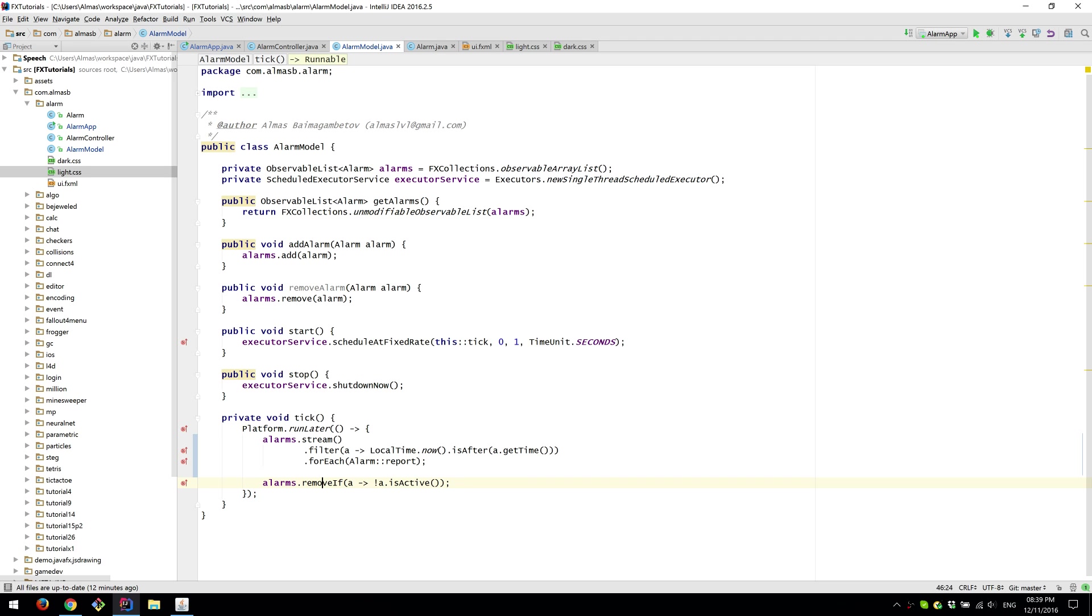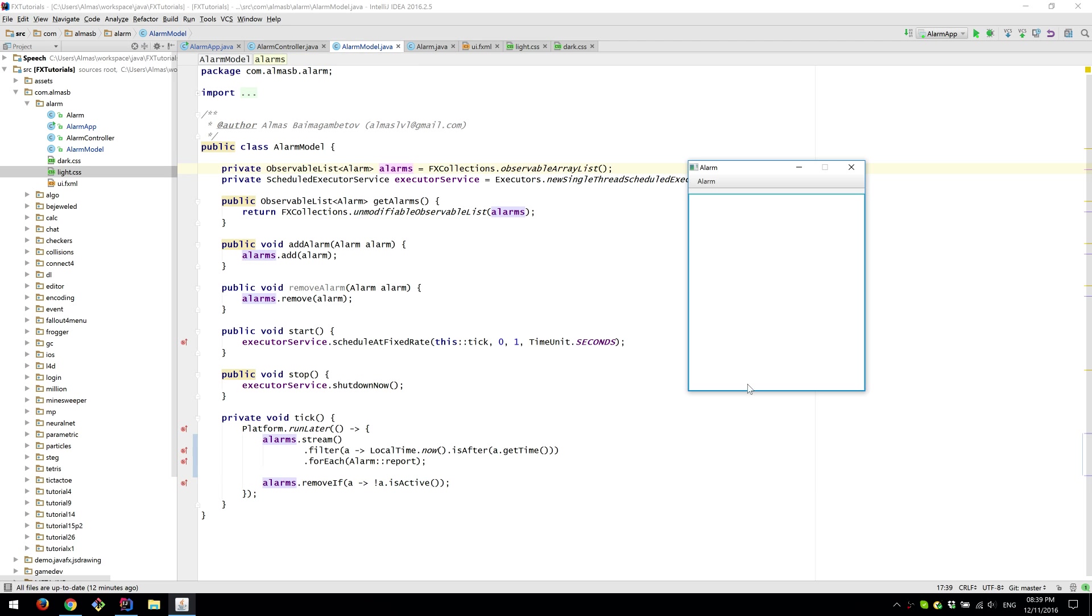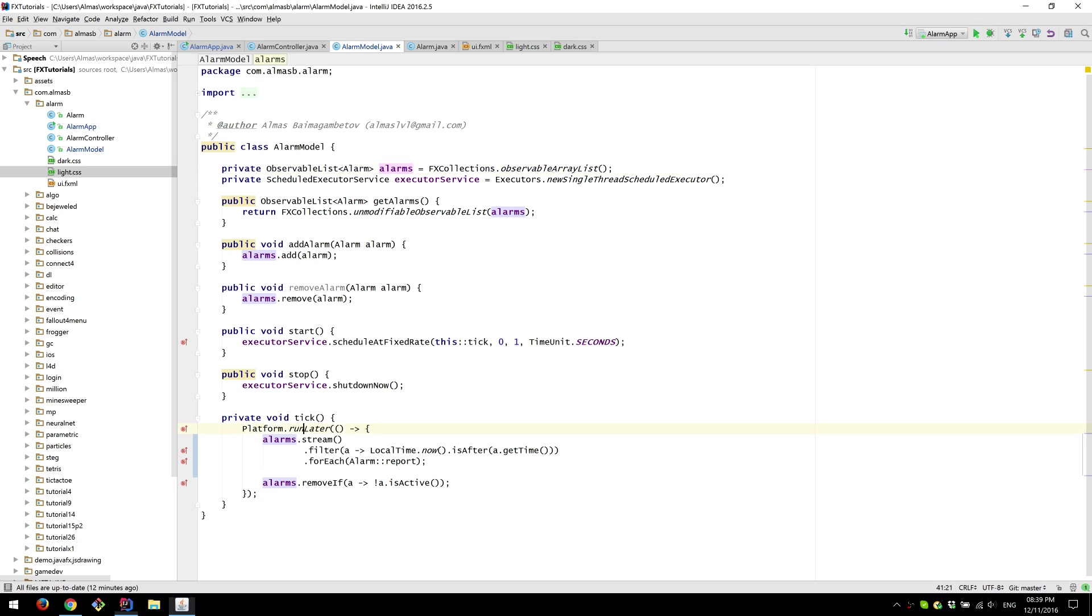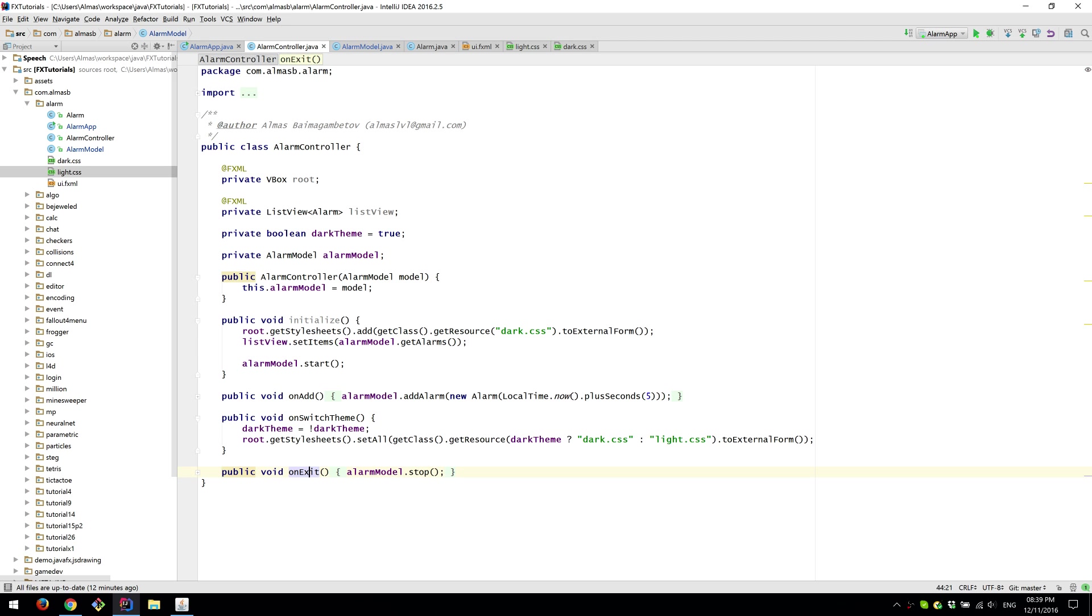And that is it. And this has to be done here because by removing an object from the alarms list we are effectively removing it from the view. And any changes to the view have to be done on the JavaFX thread. And that's why we have this here.